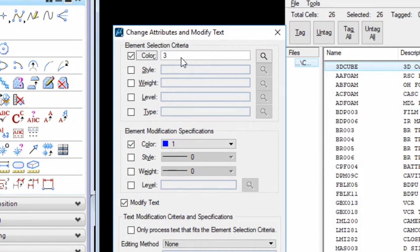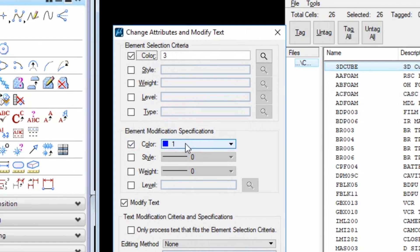And then down here, you're telling it what color you want to change it to. And I have 1. But you can do all the symbology here and you can modify text as well.